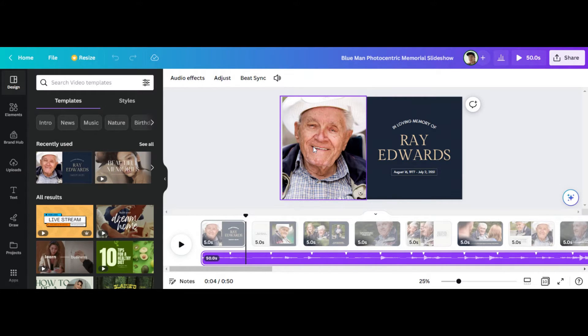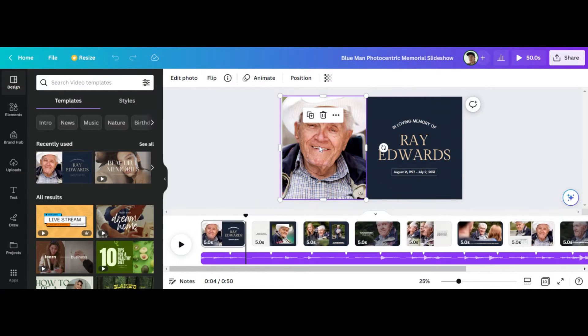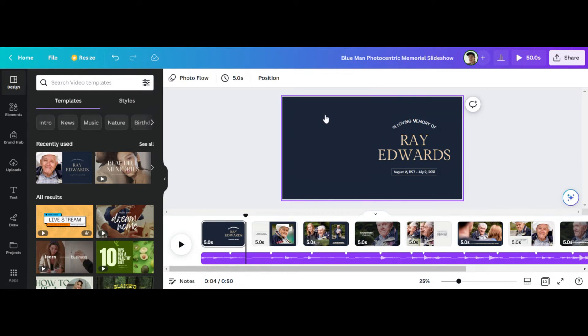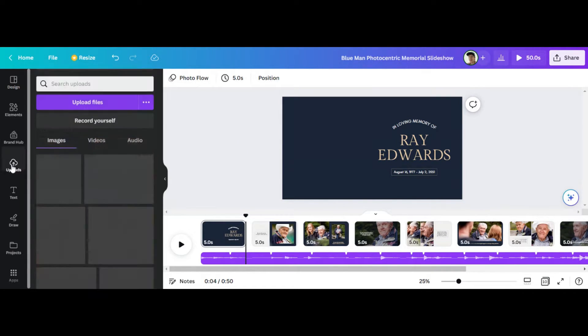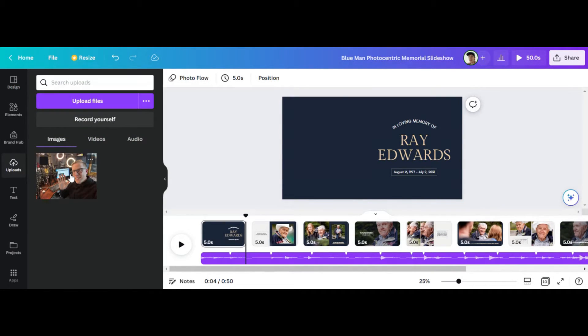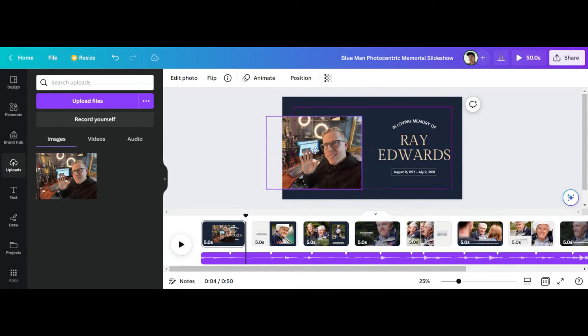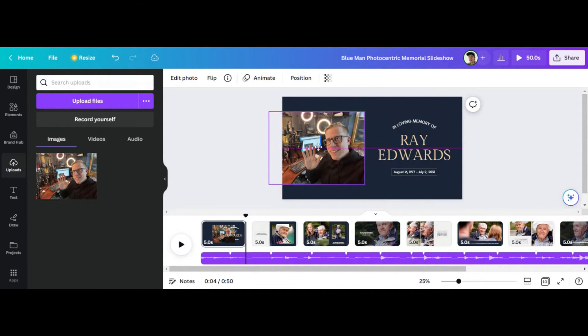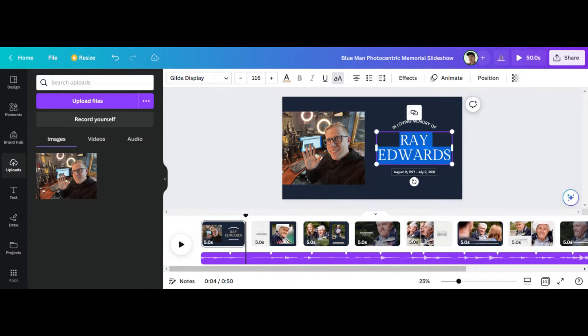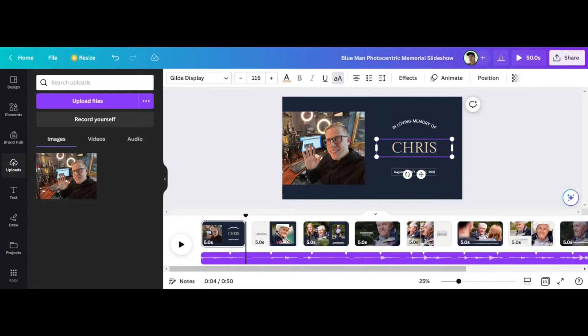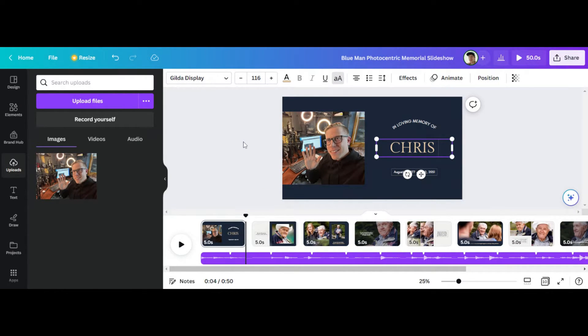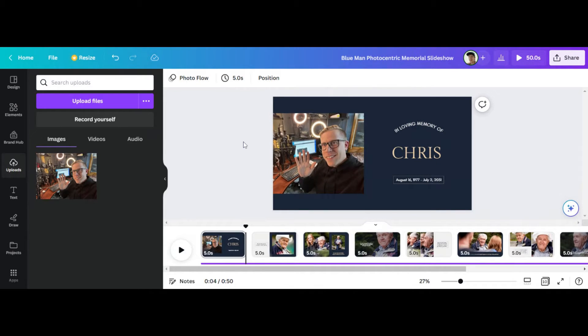So what we can do here is we can edit the photos. And what I can do is I can delete this photo and then I can click on uploads and I can add a photo here and just have the photo be me. I can change the name. My name is Chris, and loving memory of Chris. Hopefully I don't pass tomorrow. But as you can see here,